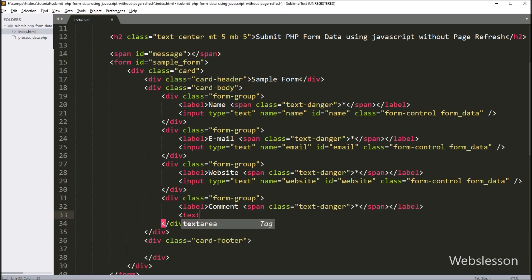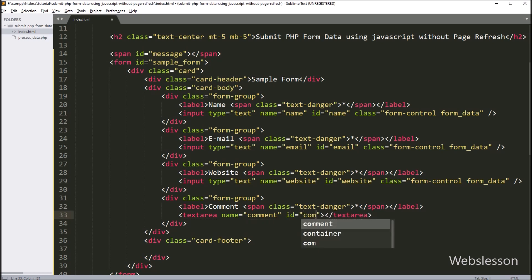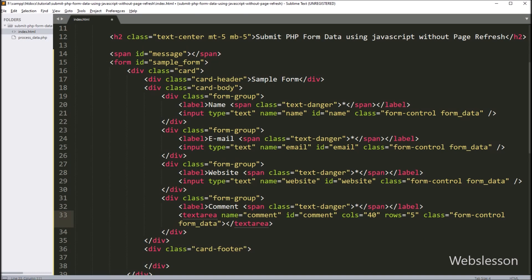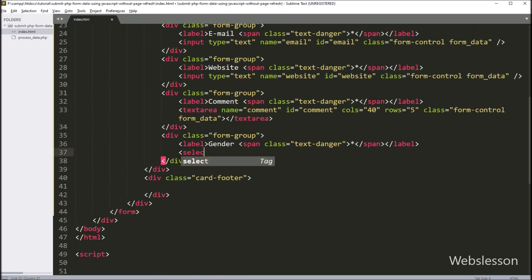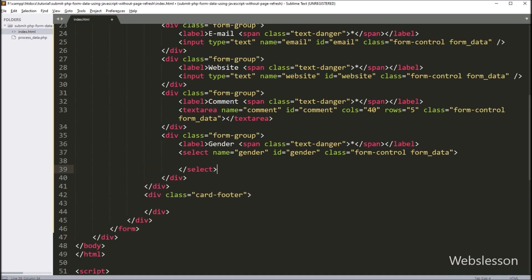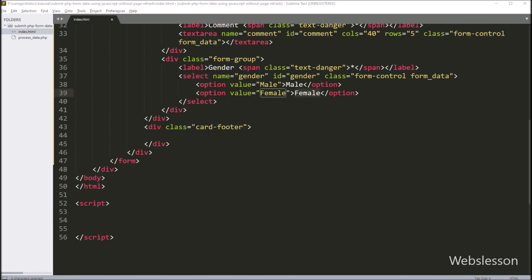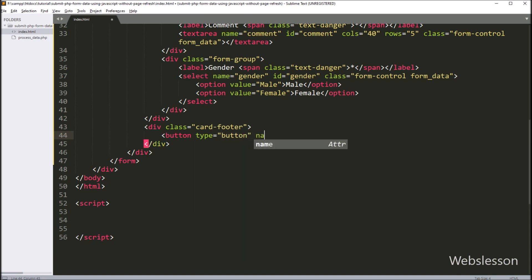For storing comment data we have written a textarea field with name equal to 'comment', rows equal to 5, columns equal to 40, and class equal to 'form-control'. And lastly for storing gender data, we have written a select tag with name equal to 'gender' and class equal to 'form-control'. Under this select box we have created two option tags with option text 'male' and 'female'. For submitting form data, we have created one button tag with type equal to button, name equal to 'submit', and button text 'Save'.